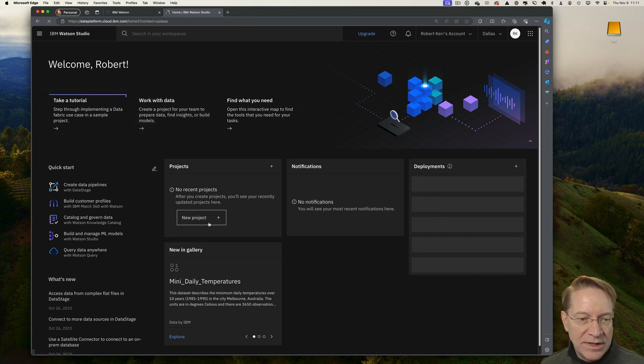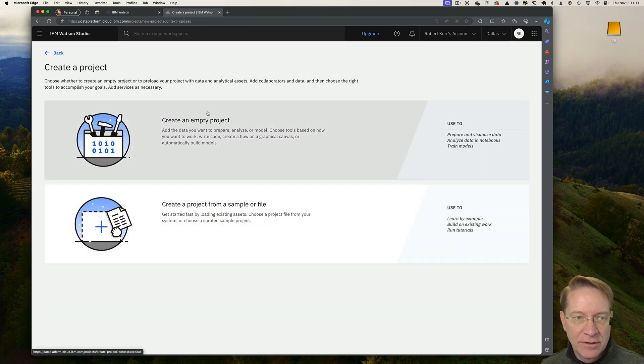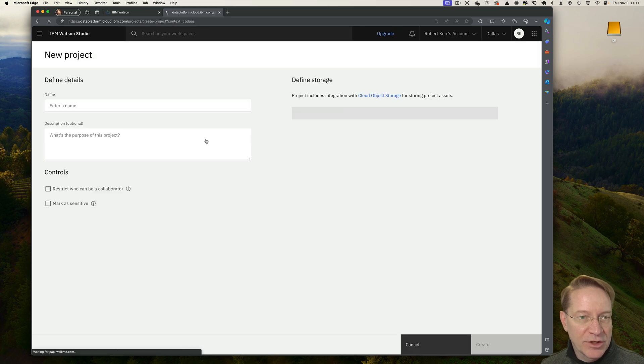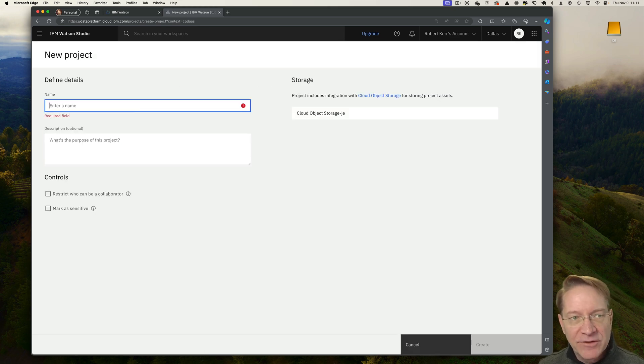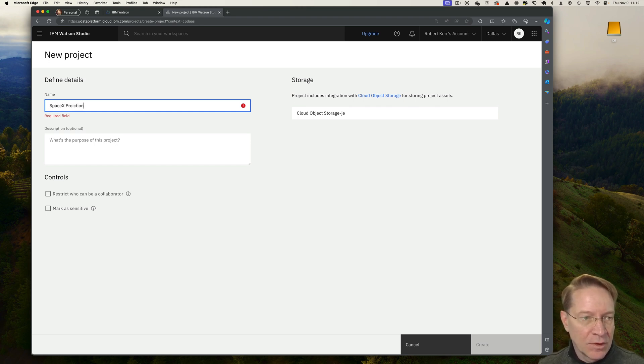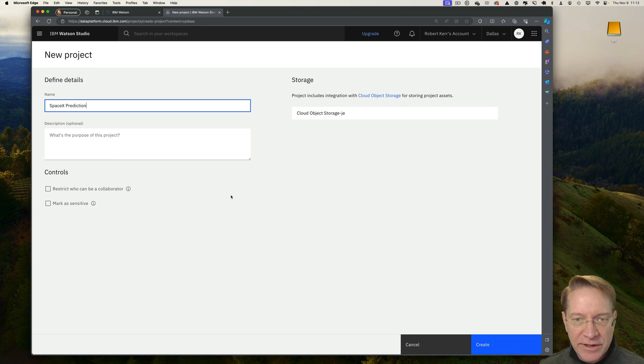Watson is project-oriented, so I'll create a new project. That will be an empty project. I'm using the SpaceX data that I have to predict successful launches that I've used in other videos. So let's choose that. I don't need any restrictions.